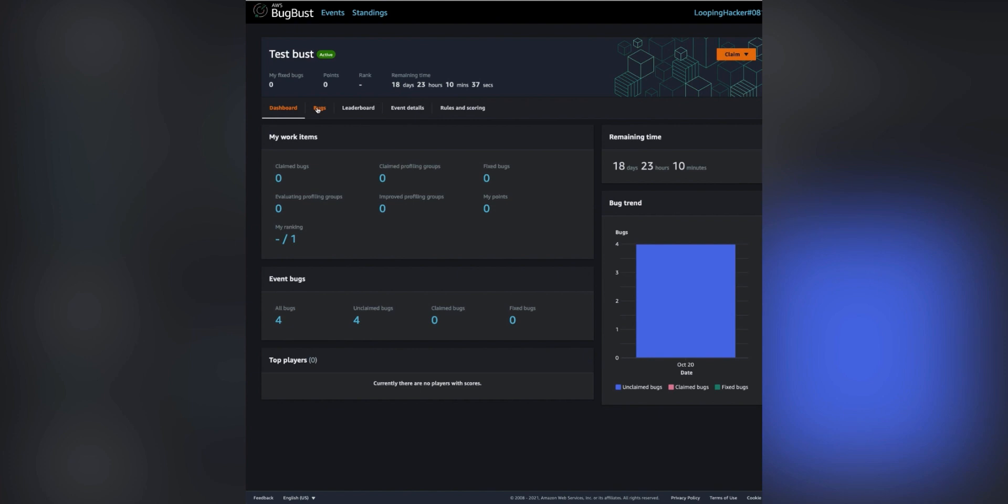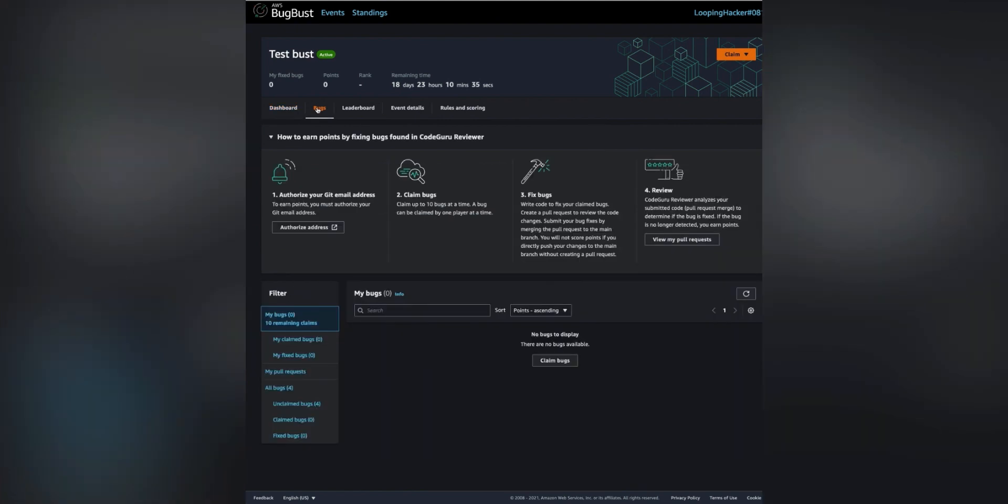Click on the bugs tab and scroll down the page and click all bugs to see all of the available bugs.